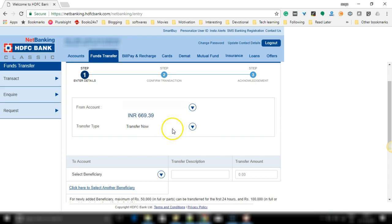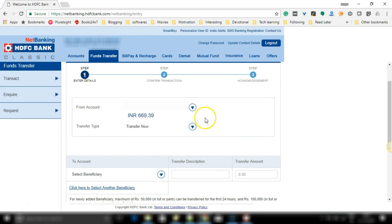If you wish to know more about the transfer type, these three options, click on the video which appears on the top right.